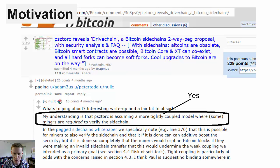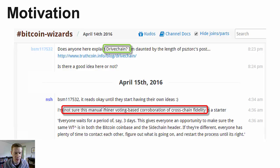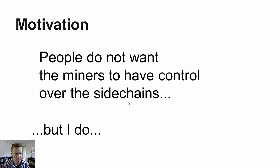I'm mentioning that this is Greg Maxwell, Bitcoin genius, and he has picked up on this — that there's a more tightly coupled model where some miners are required to verify the sidechain. In addition, I have some comments from Bitcoin Wizards, where a lot of people hang out. Mr. H is saying that he's not sure that this manual corroboration on the part of the miners of the chain fidelity or integrity is a starter. I'm going to argue it's actually quite the reverse — if you don't have something like this, that's a non-starter.